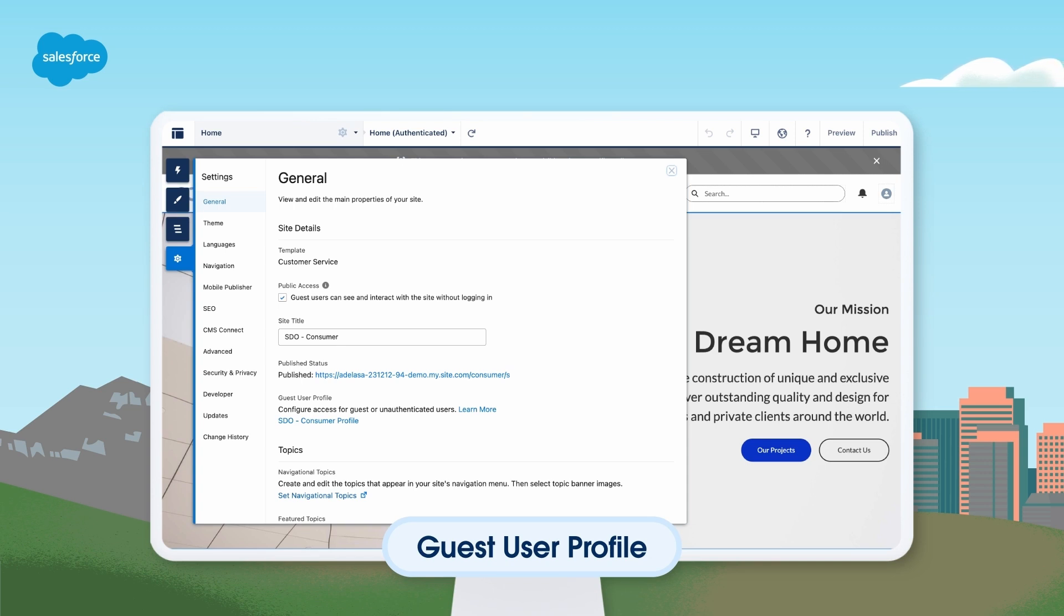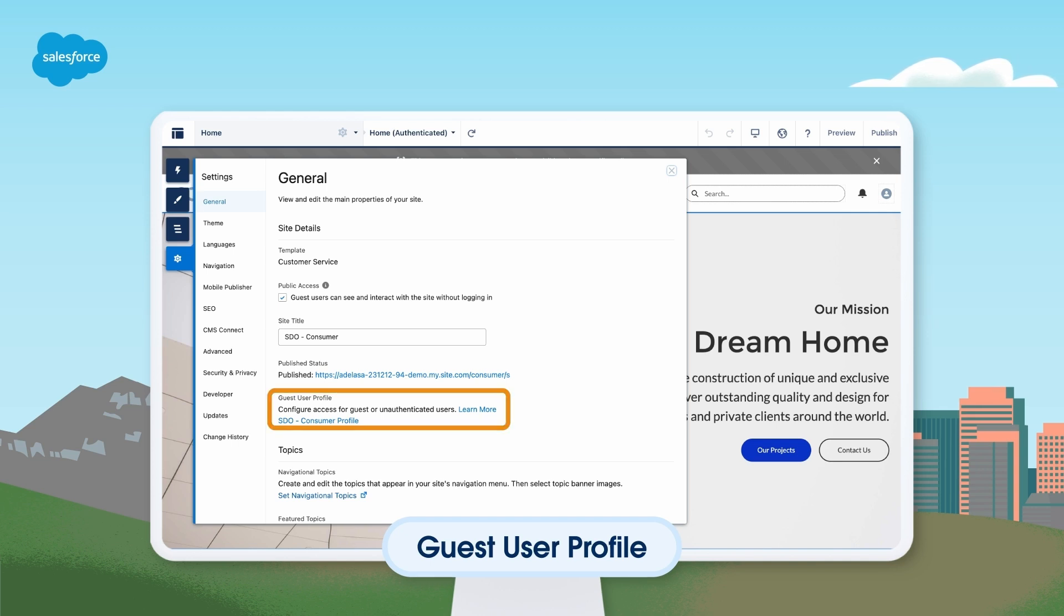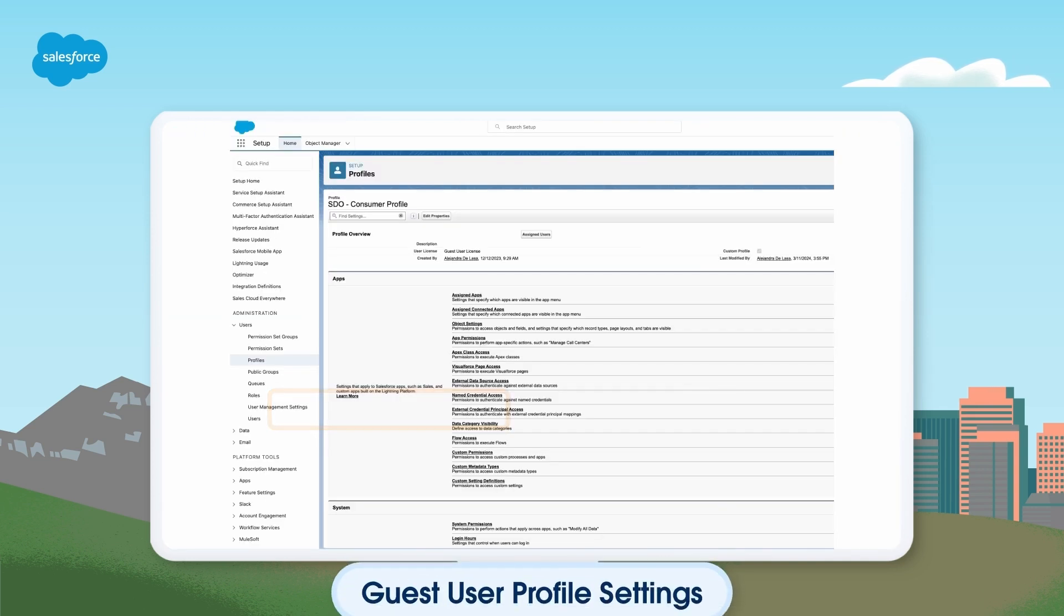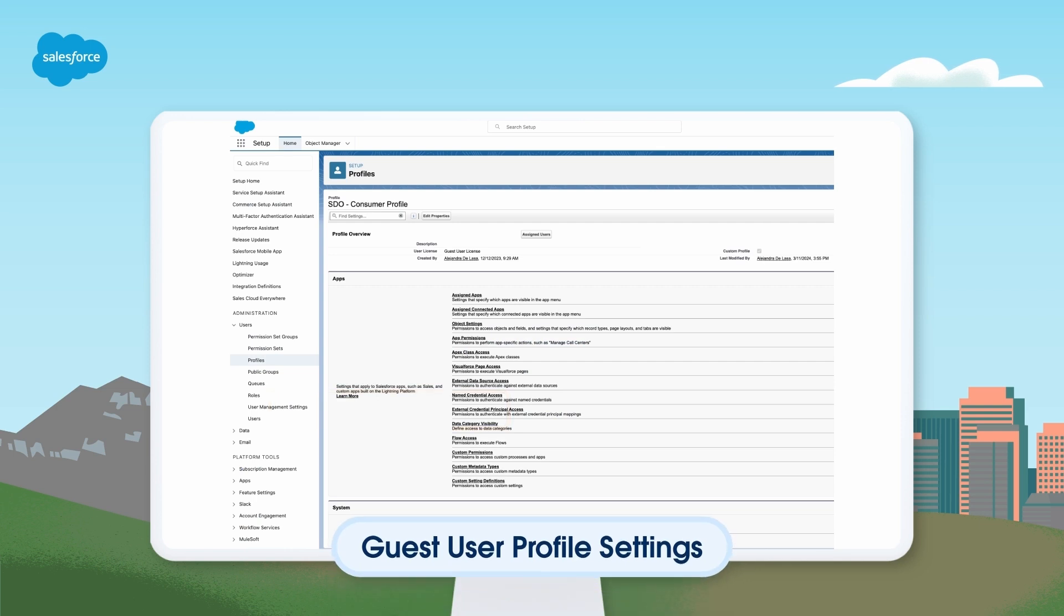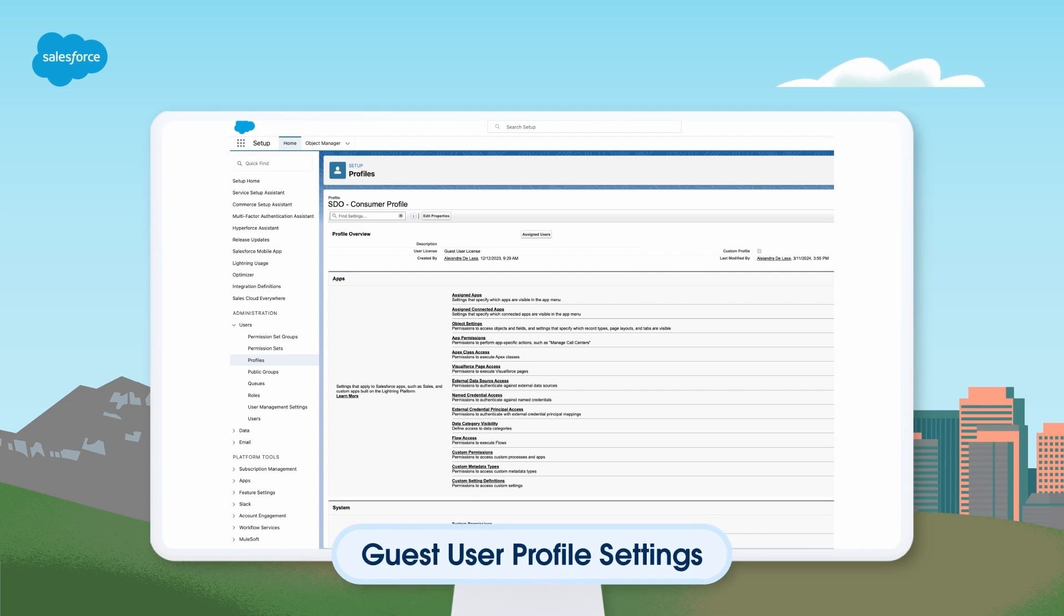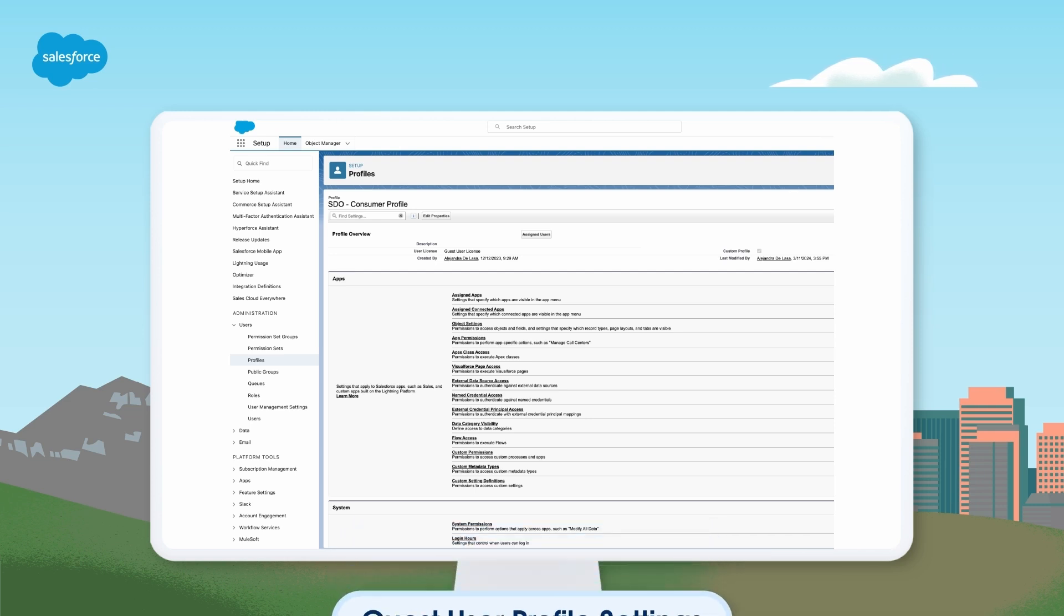The Guest User Profile lives within Setup and Experience Cloud. Each Guest User Profile is linked to an Experience Cloud site, so if you have multiple sites, you can have multiple Guest User Profiles. The Guest User Profile is designed to control public or unauthenticated access to data, content, and objects in your site. This way, guests can visit your site without having to log in, and your data remains secure.